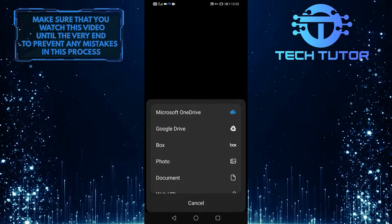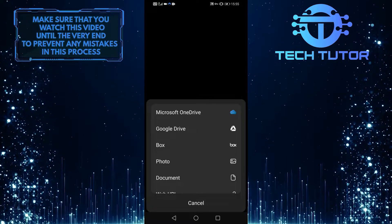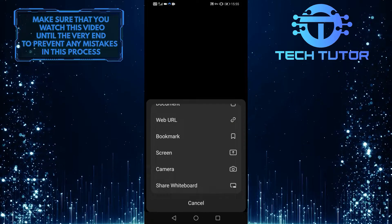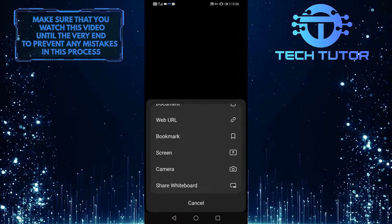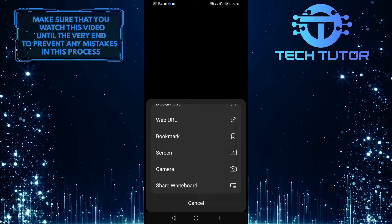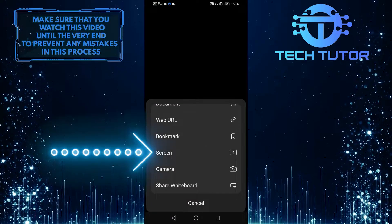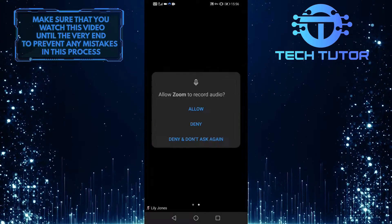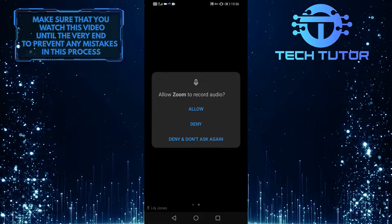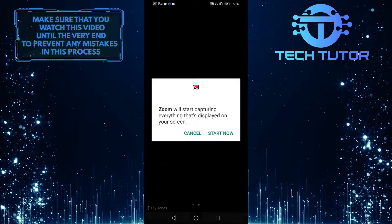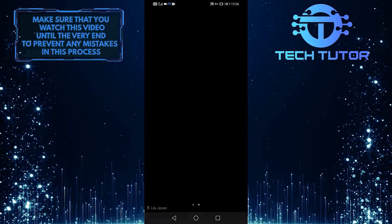Then you'll see a bunch of options that you can choose. From this list of options, tap on the screen, then allow permission, and tap on start now.